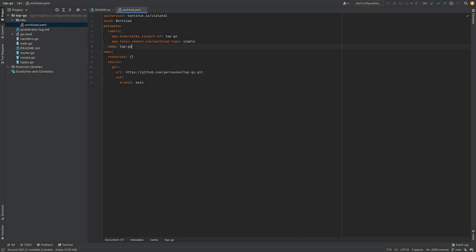Now that we have a brief overview of Tanzu Application Platform, let's get back to our demo of building and deploying a Golang API on Kubernetes.